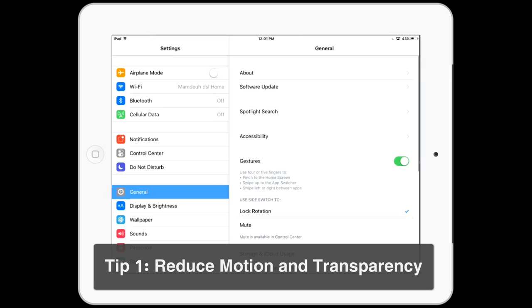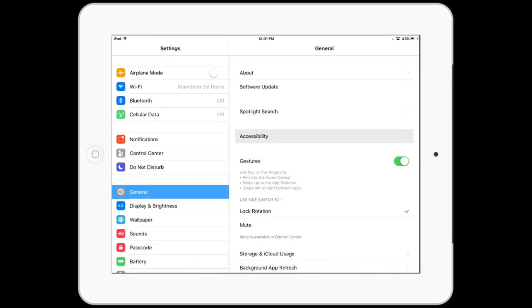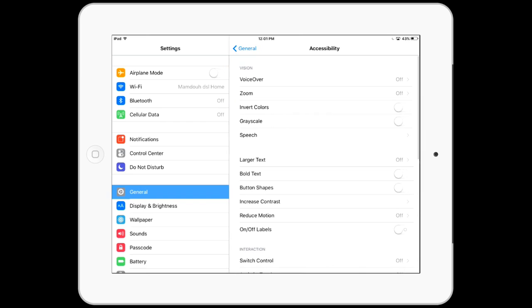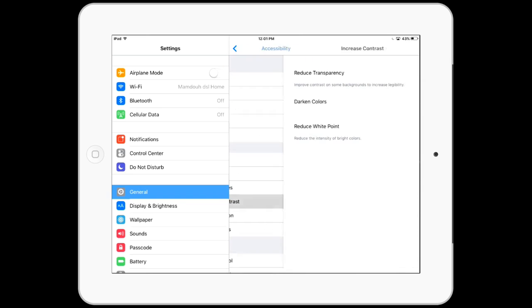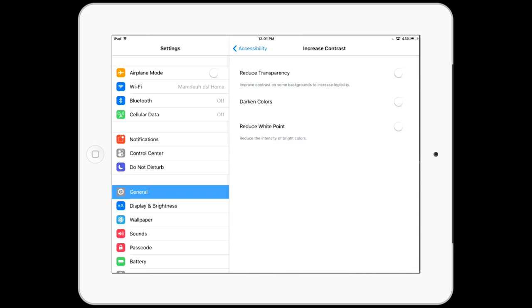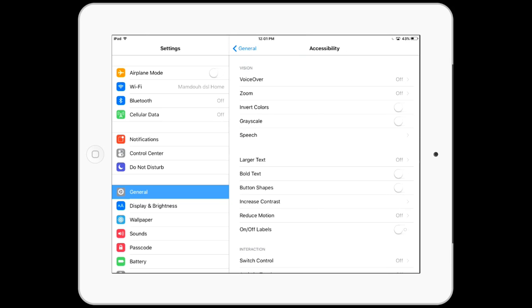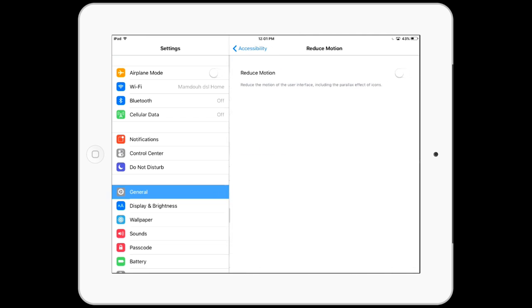To get started, tip number one: we will go to Settings and tap on Accessibility. We will reduce motion and transparency. To do this I need to go to Increase Contrast and turn on Reduce Transparency. This makes the device run smoother.